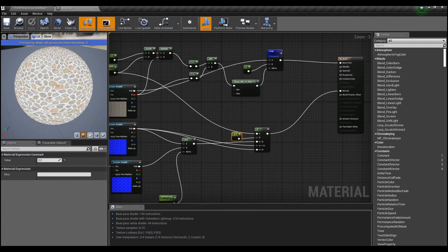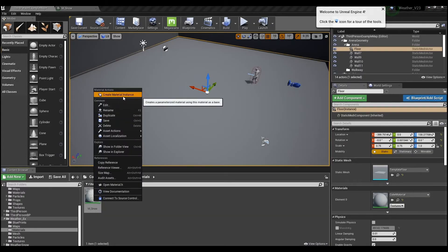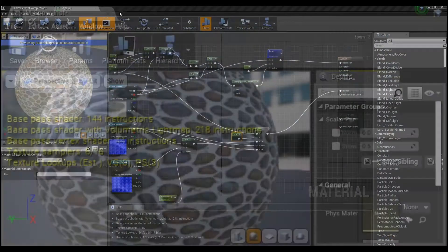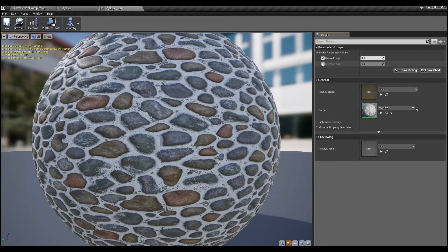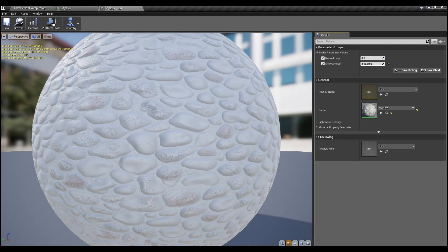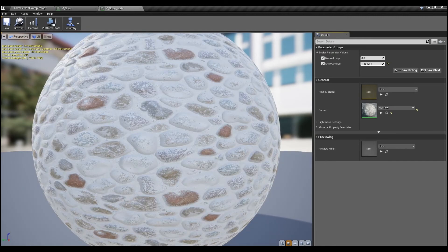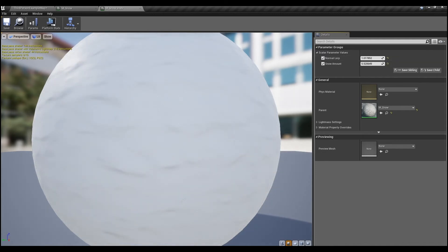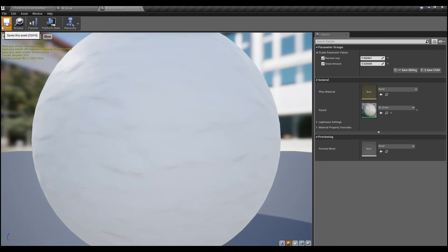Finally, connect it to normal and the material is completed. If you adjust the snow amount, you can see that the white color values fill between the materials, making it look like snow is filling in. Let's save this material and control it on the level.